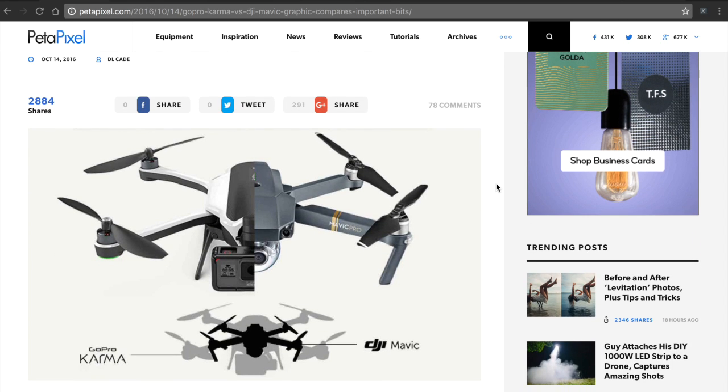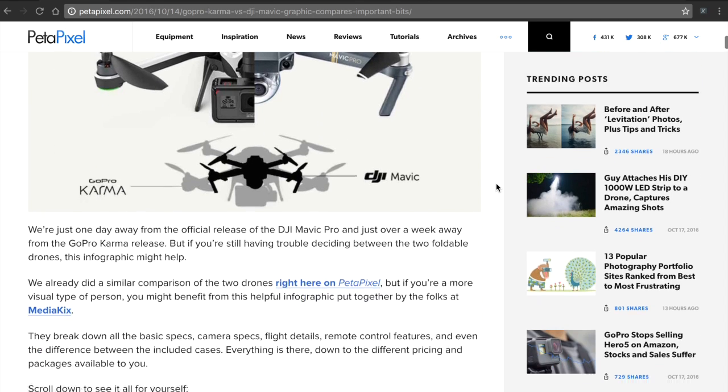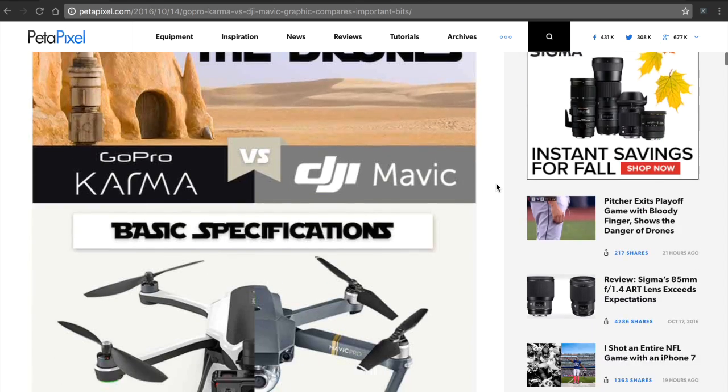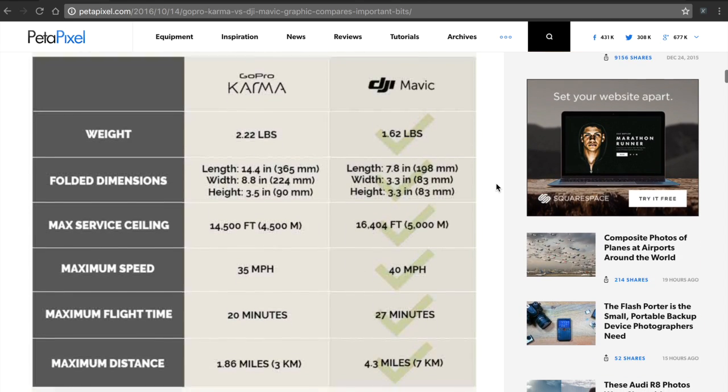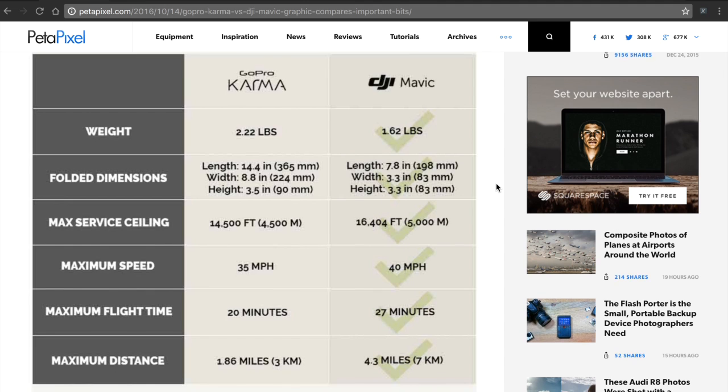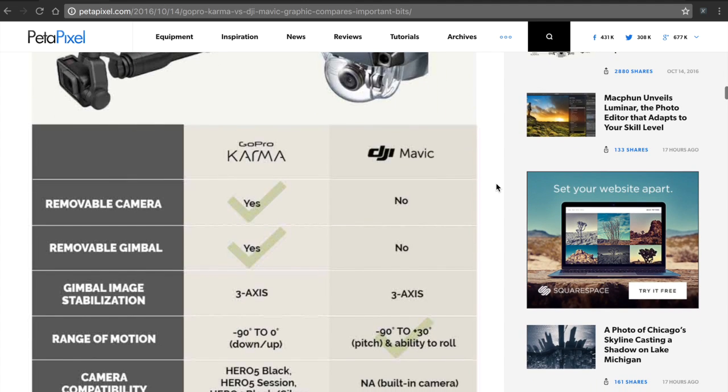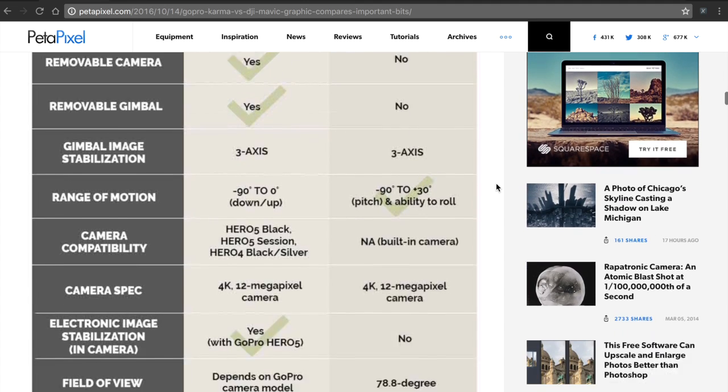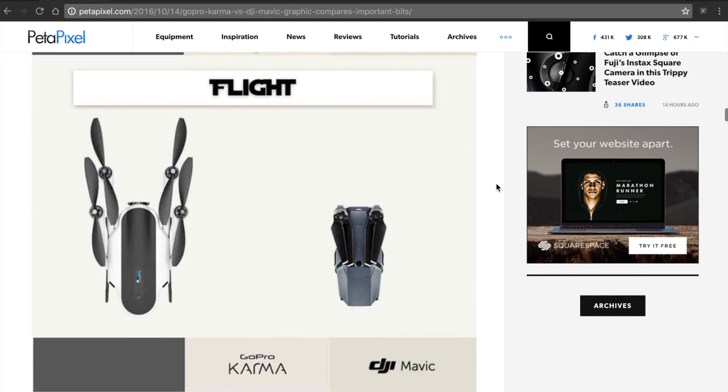If you look at this great article from Petapixel, you can see that they really break down a lot of the physical differences between Mavic and Karma. The camera, flight time, gimbal, and all of that.